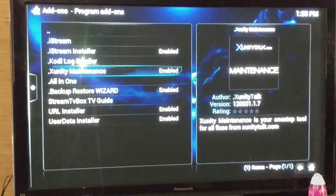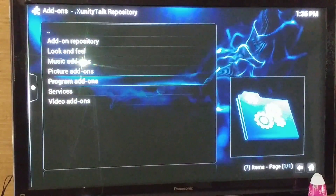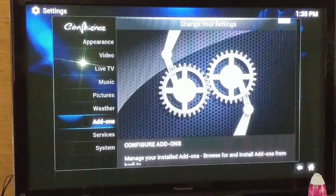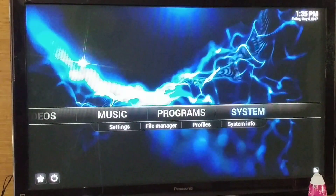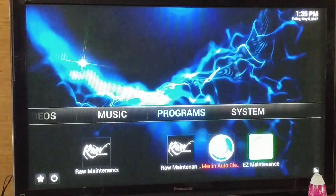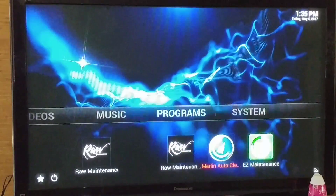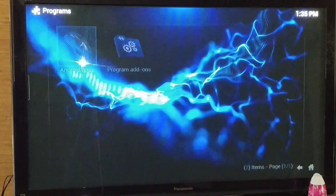Once it's enabled, you're going to go out and go over to your programs. Select programs.